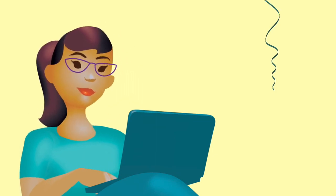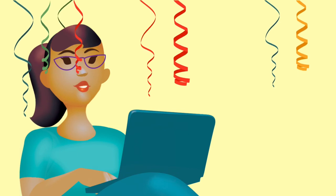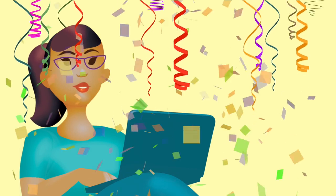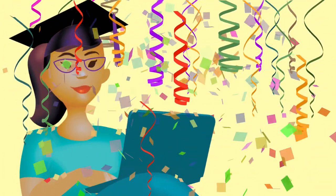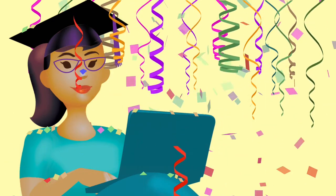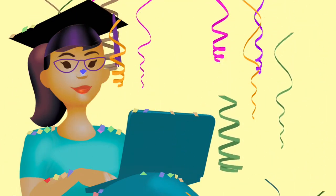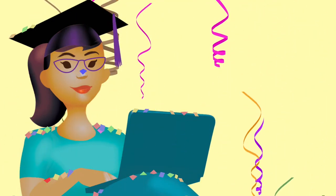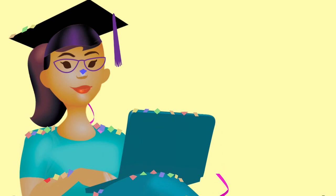Congratulations! You are on your way to getting the classes you need to complete your college career. Find out how the California Community College Online Education Initiative is working to improve your student experience. Visit us at cccconlineed.org.